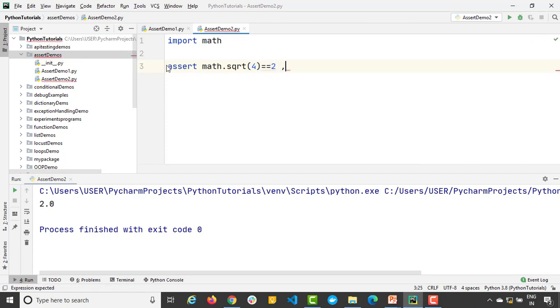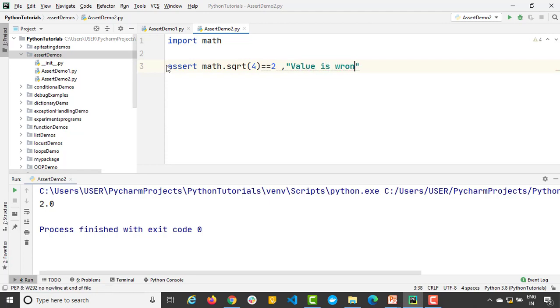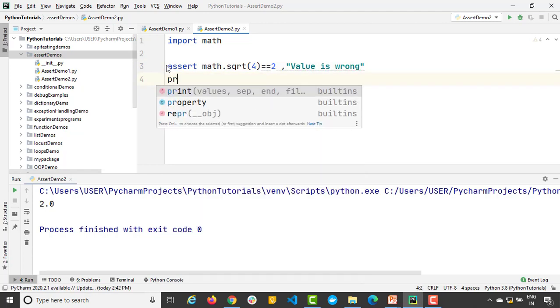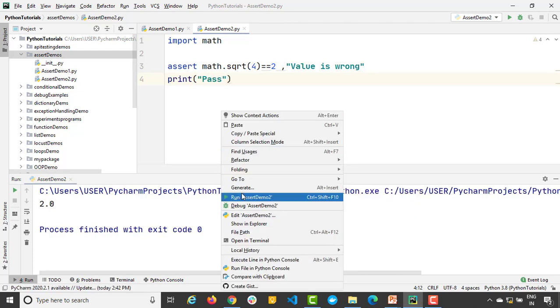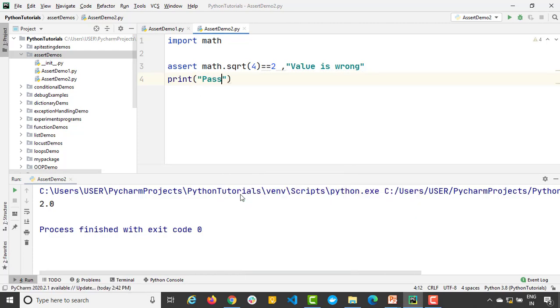If yes it should continue. Otherwise it should say 'value is wrong'. And if it is working fine I will say 'pass'. So right now square root of 4 is 2, so it is working fine. It says 'pass'.